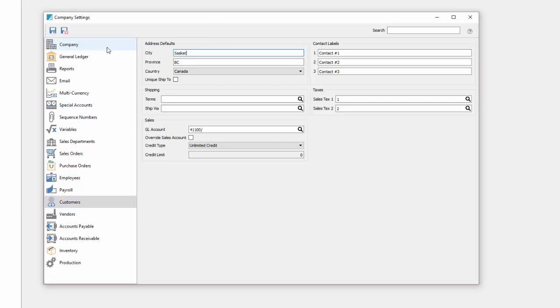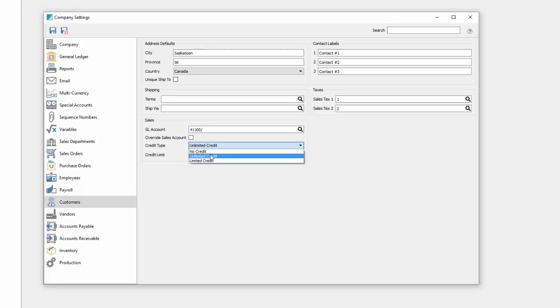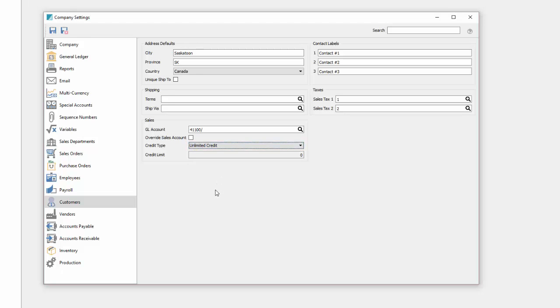Customers. Defaults for when you're creating new customers. Contact labels, sales taxes that are by default charged to them, and then credit limit options. You can have no credit or unlimited credit based on how you want sales invoices to be posted against accounts.